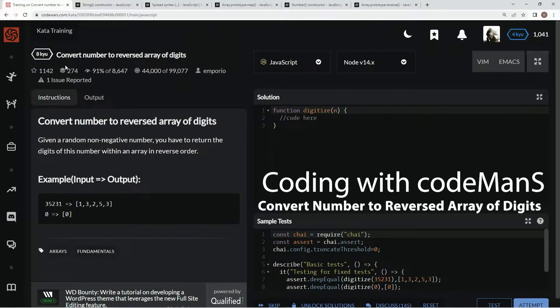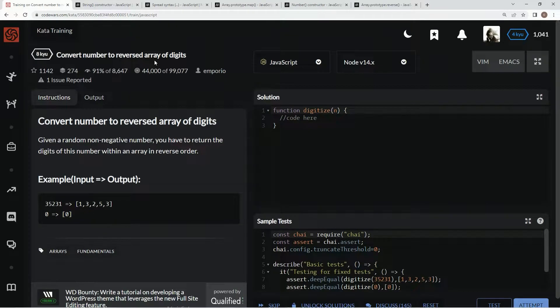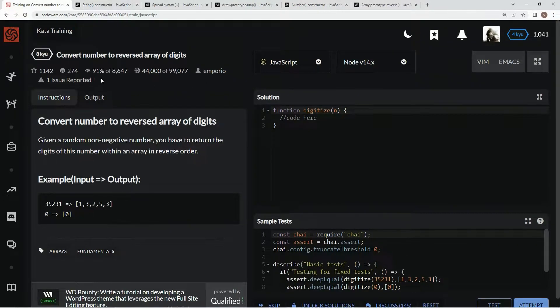All right, now we're doing 8Q convert number to a reversed array of digits. This is by Emporio and 91% of people like it.